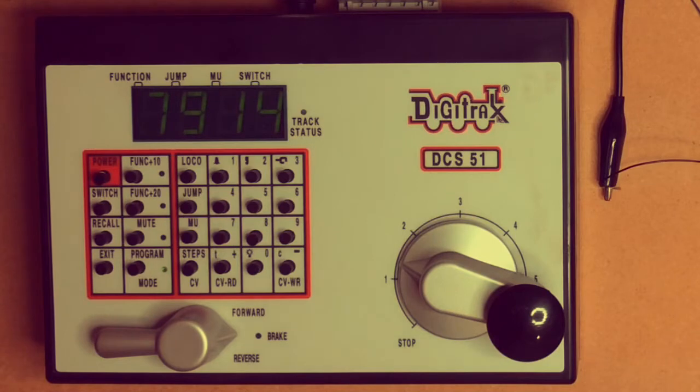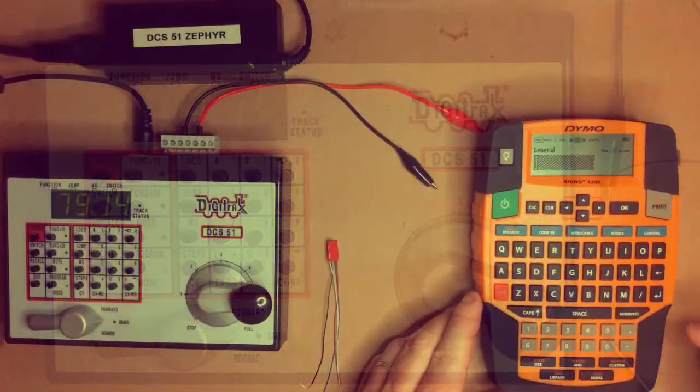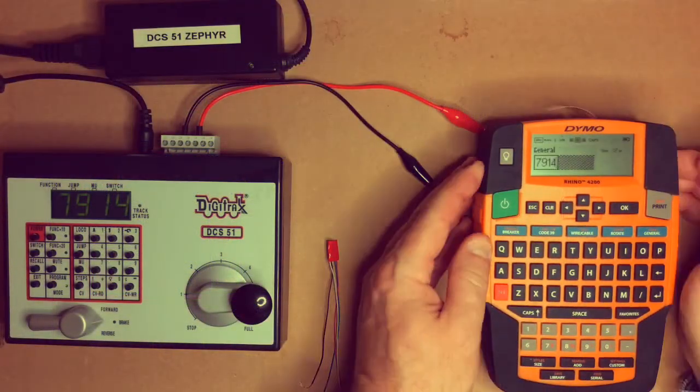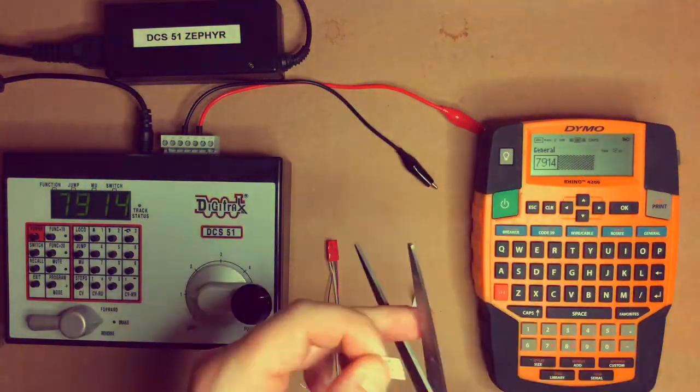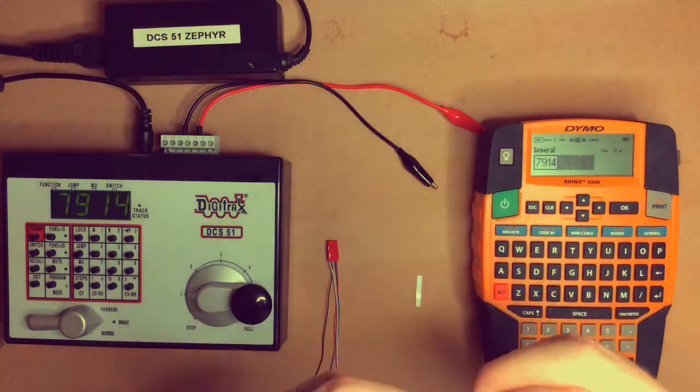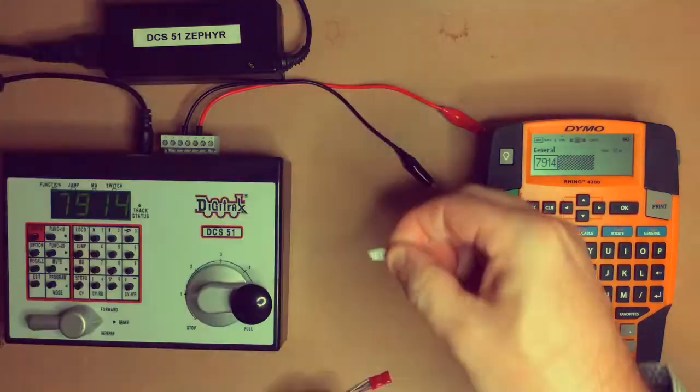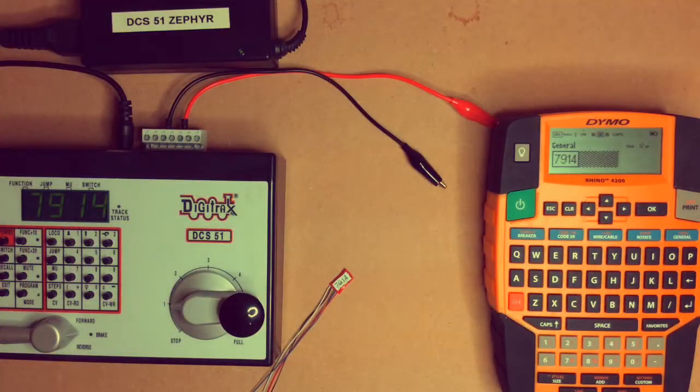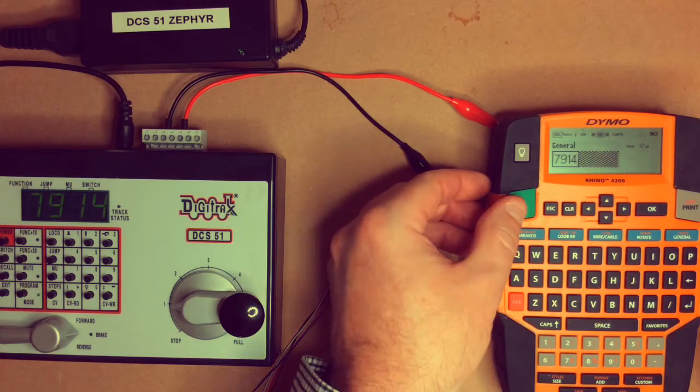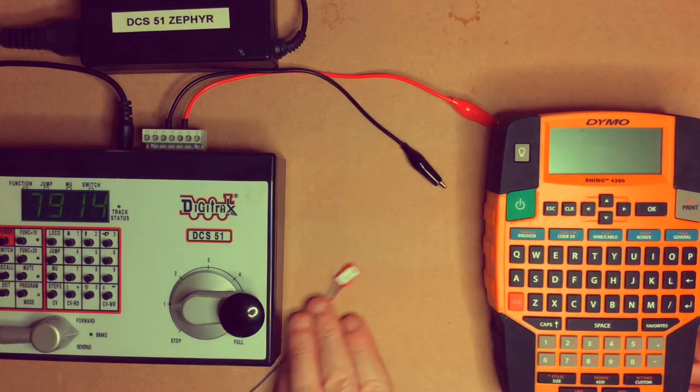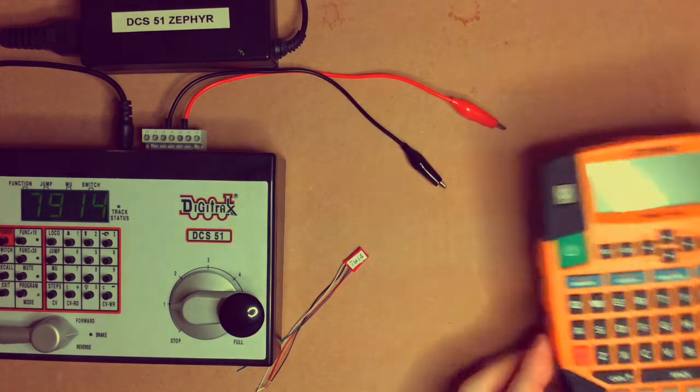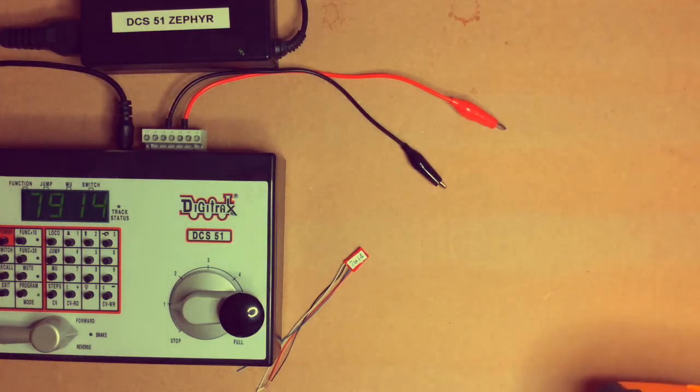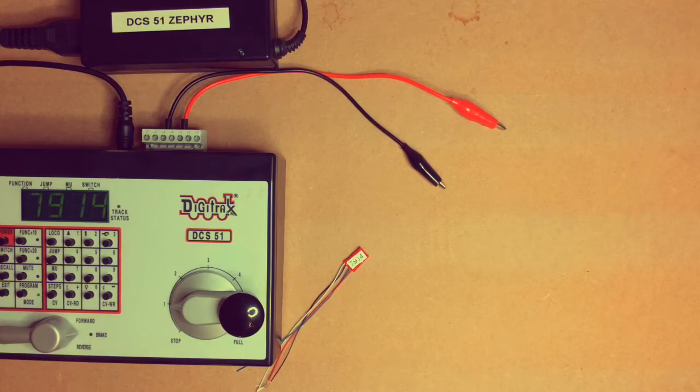What I like to do now is to write that address on the decoder so that I remember. Okay, so after we've labeled our decoder there, the next thing we want to do is make sure that the functions to turn on our lighting circuits are set correctly.